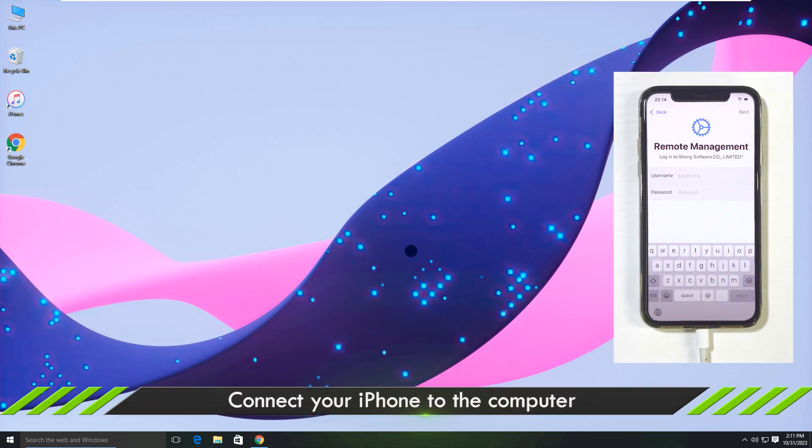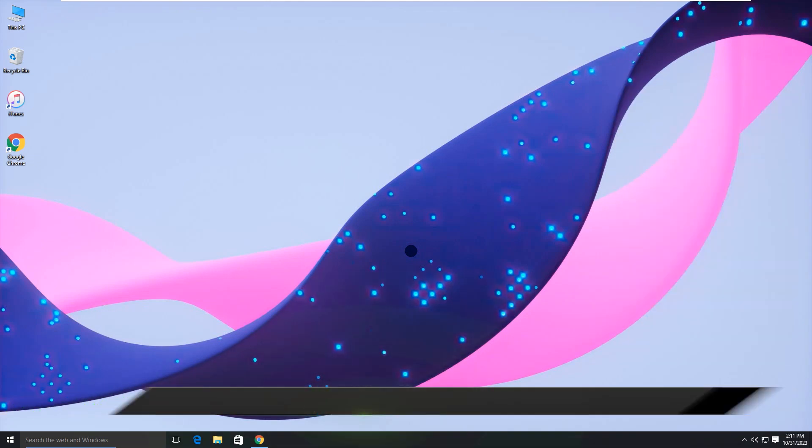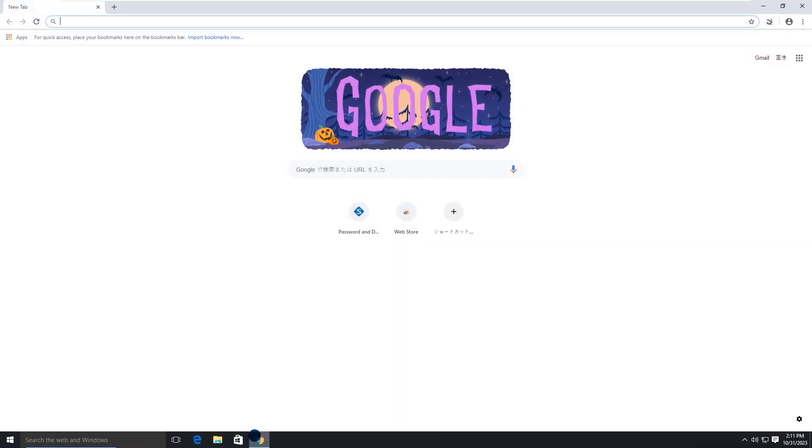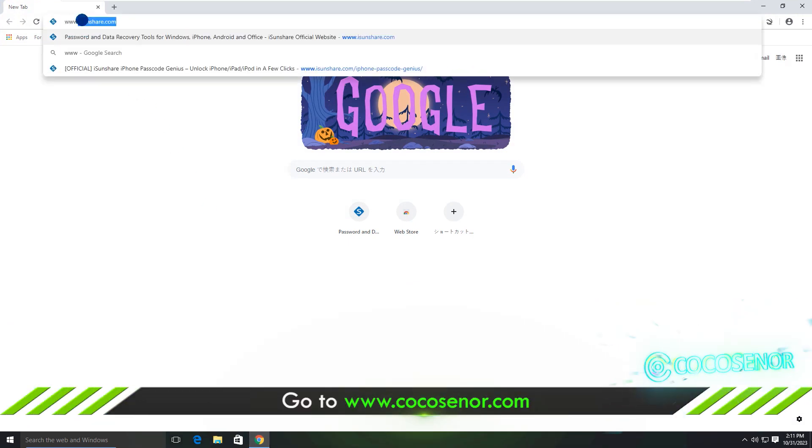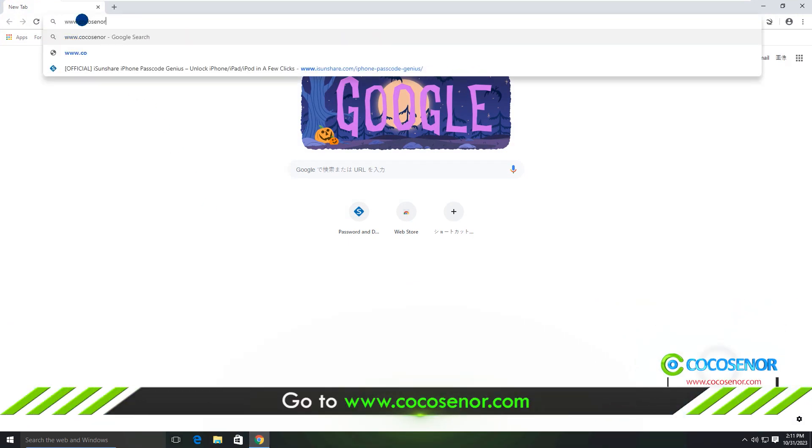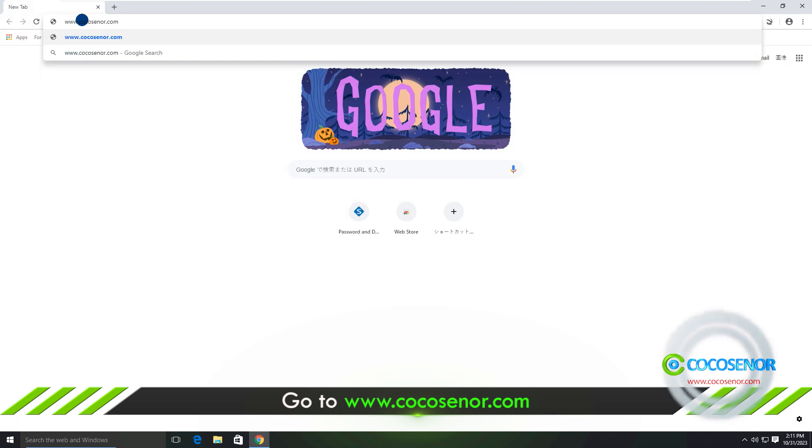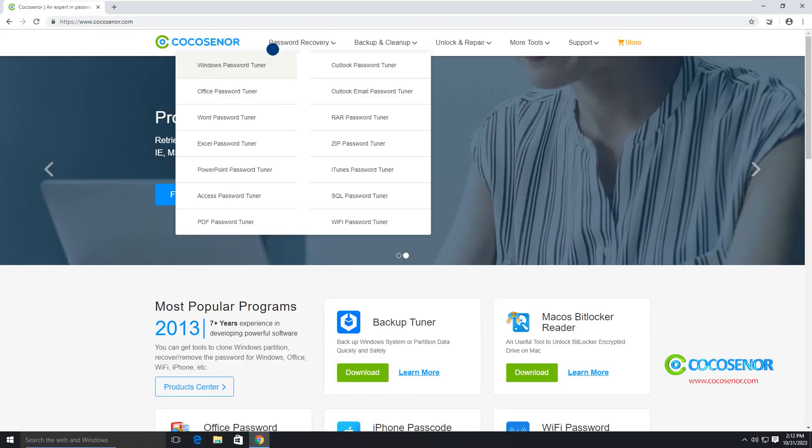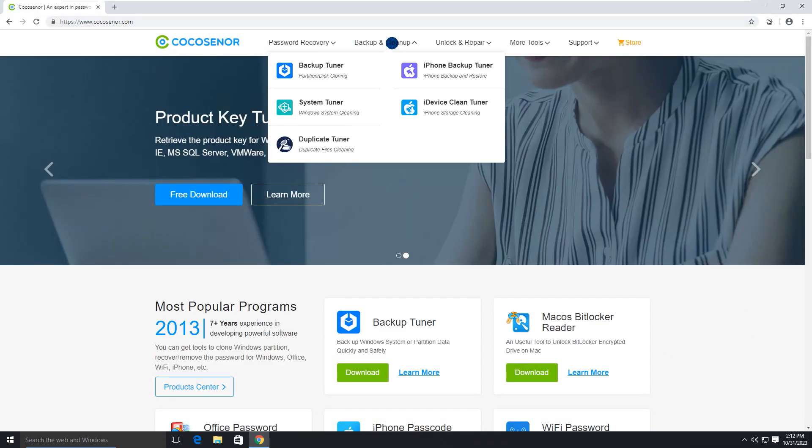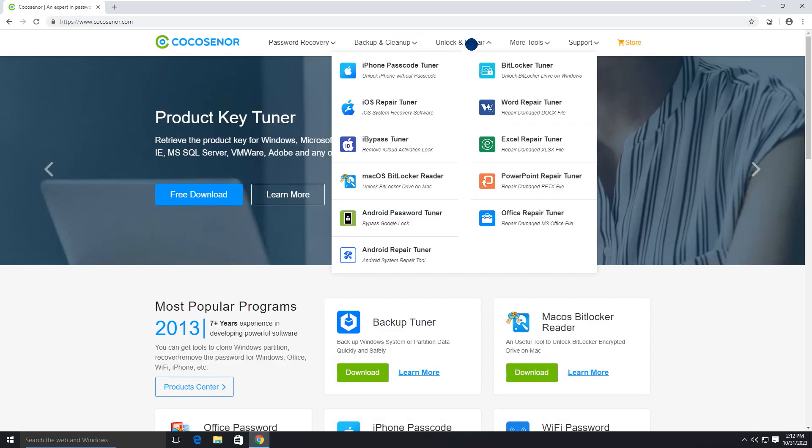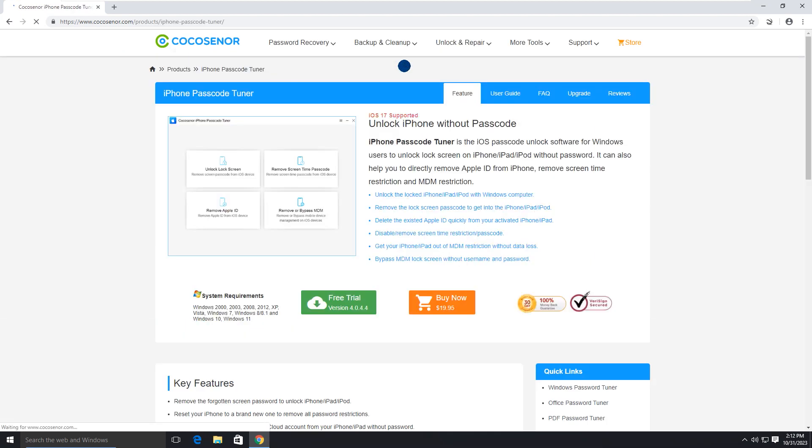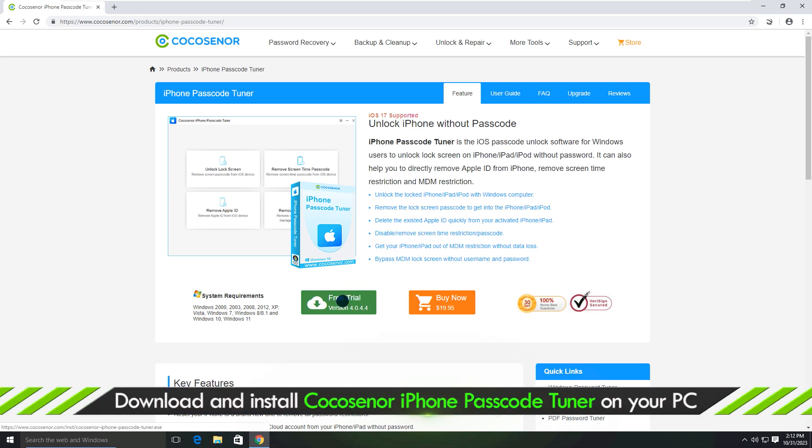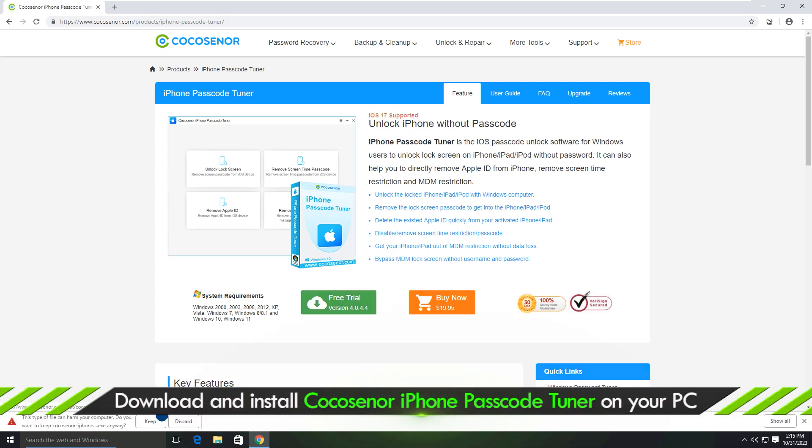Connect your iPhone to the computer. Go to CocoSenor.com. Download and install the iPhone Passcode Tuner on your computer.